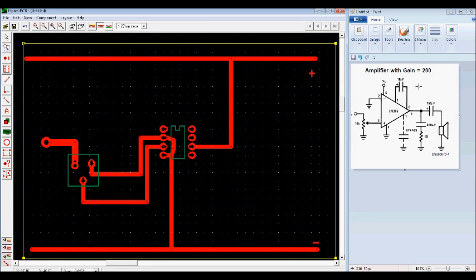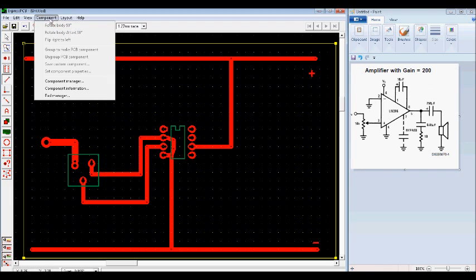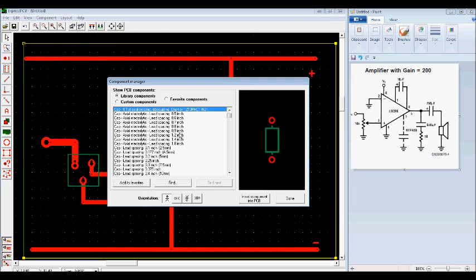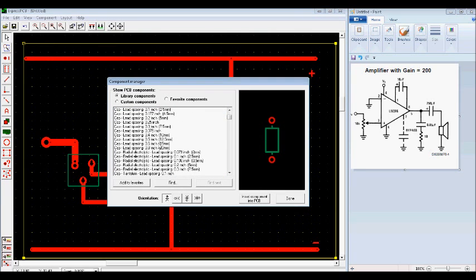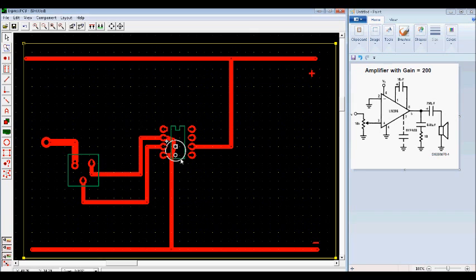Now we see that there's a capacitor that goes between pins one and pin eight. This capacitor is used to set the gain to 200. So if you want to have a nice LAN amplifier, it actually needs to be there. We get capacitors from the component manager again. Type in C. Scroll down to radial lead spacing 0.1 of an inch. Insert it in.